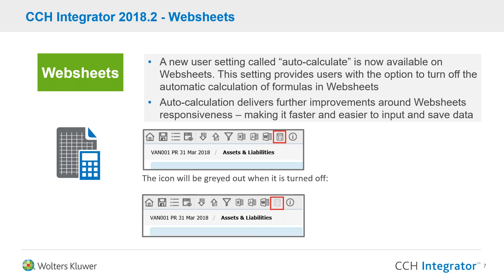Moving on now to web sheets. For those of you who haven't already heard about web sheets — which we've probably covered in the last couple of webinars — web sheets is the next generation calculation platform that sits behind Integrator. We've effectively taken all of the learnings of the last 15 years of Integrator's innovation and implemented web sheets to allow user-configurable data collection, calculation, and reporting of any type of data set for tax.